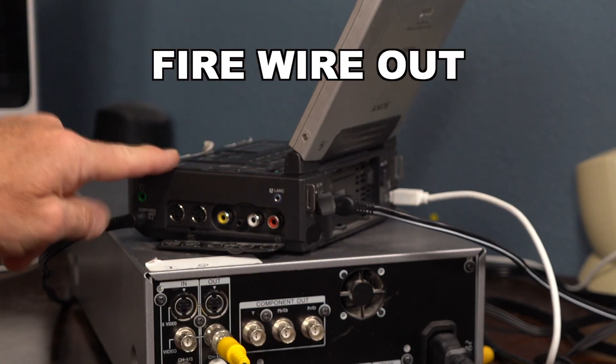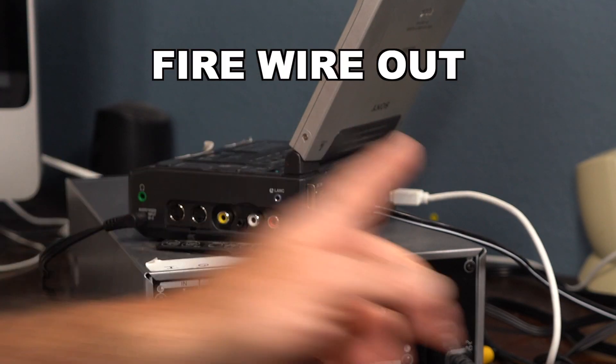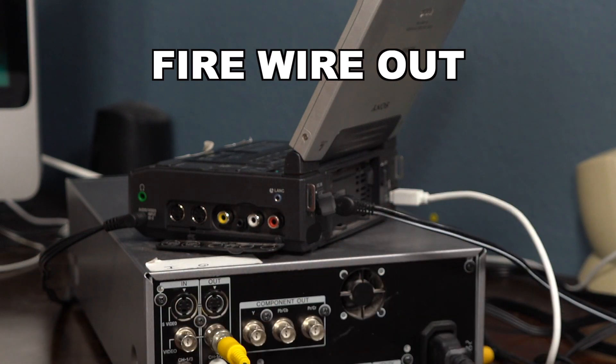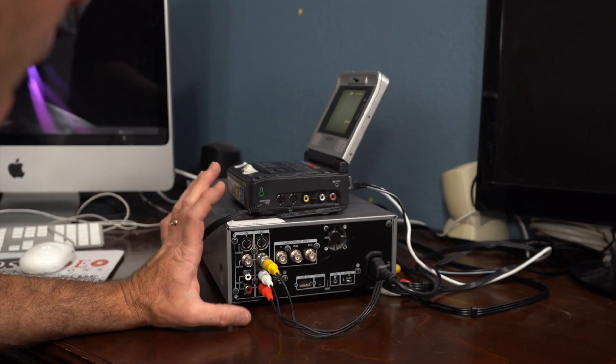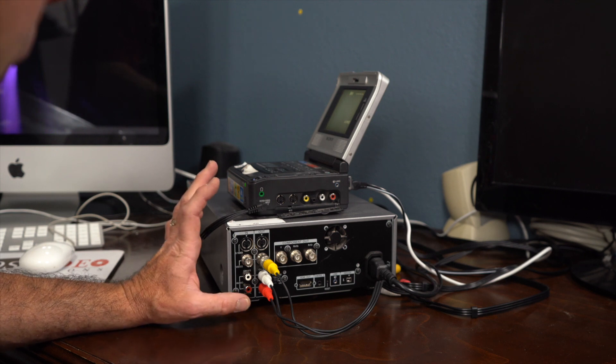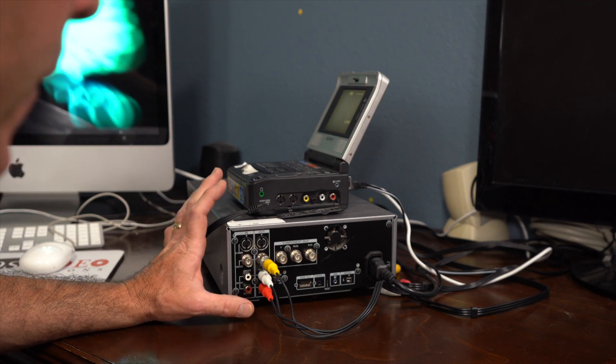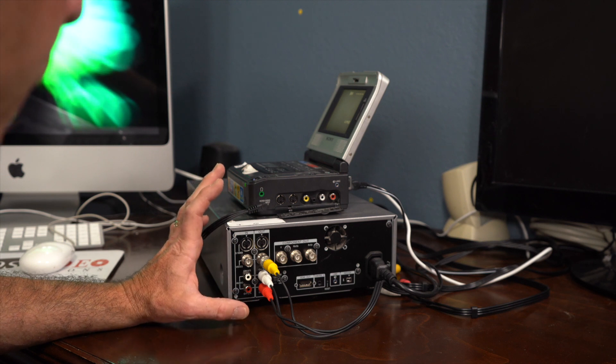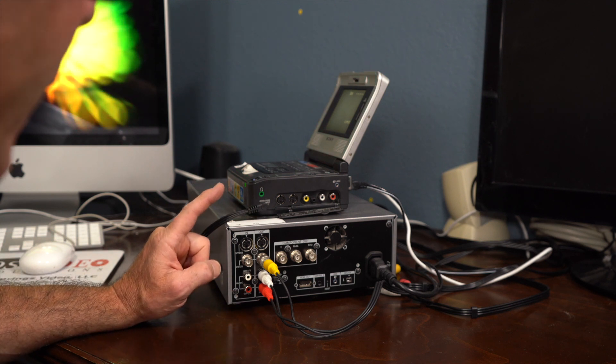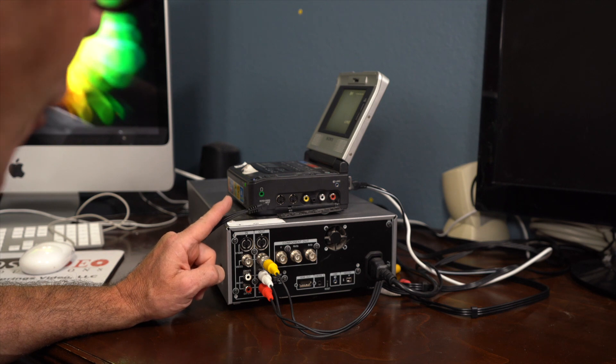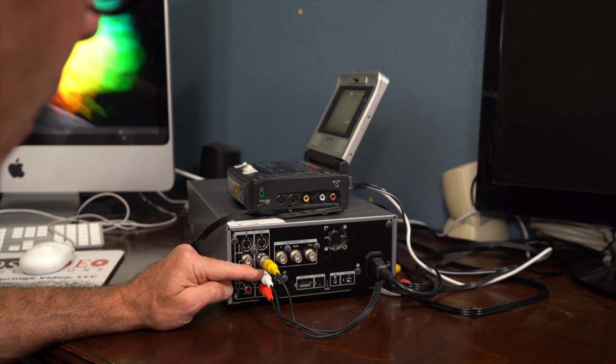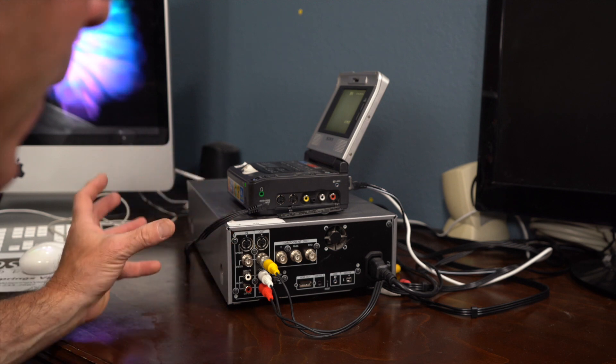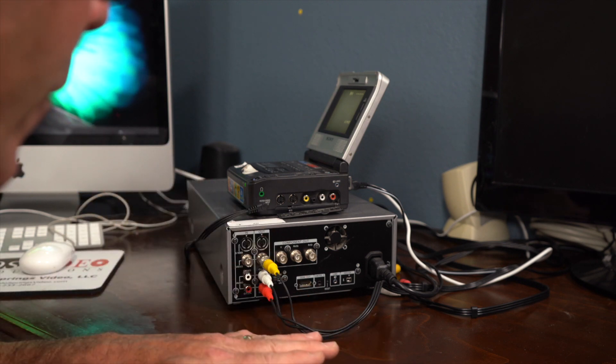It is then going to go out of the 8mm Walkman via Firewire into the computer. The reason why I have it set up like this is because Final Cut 7 likes to record with digital timecode. So I like to break that digital timecode by using the analog cords, so I'll get a nice, seamless playthrough.